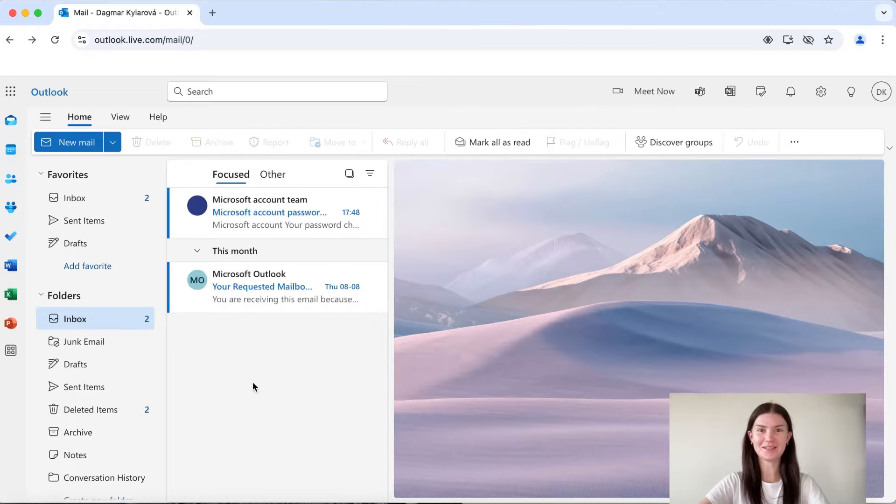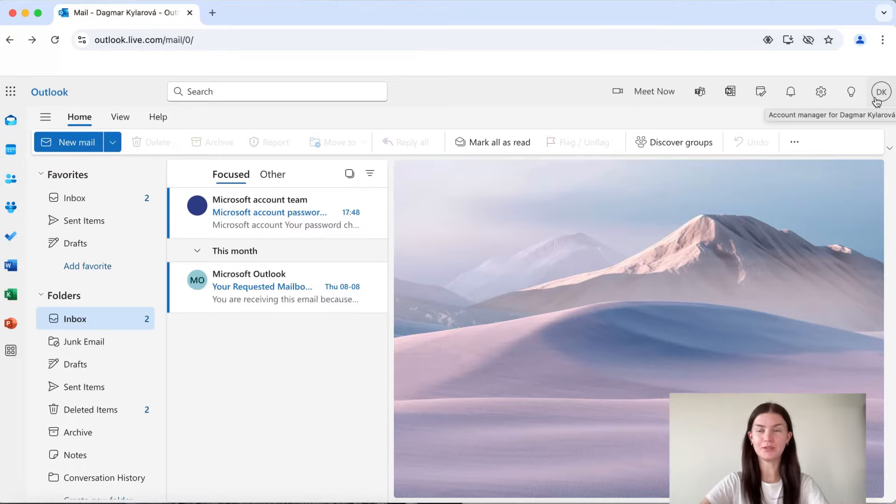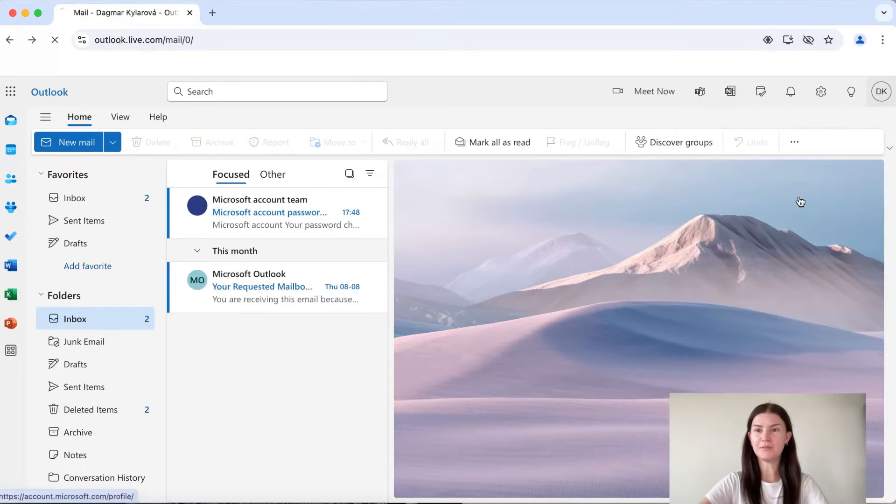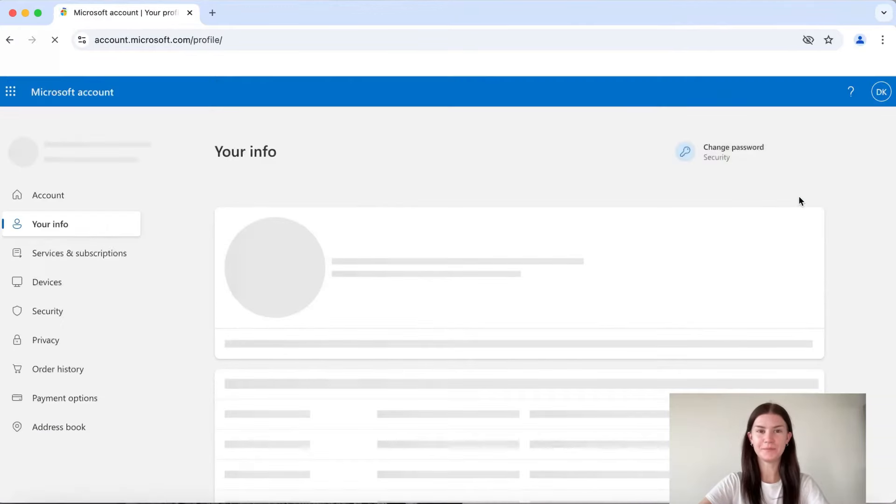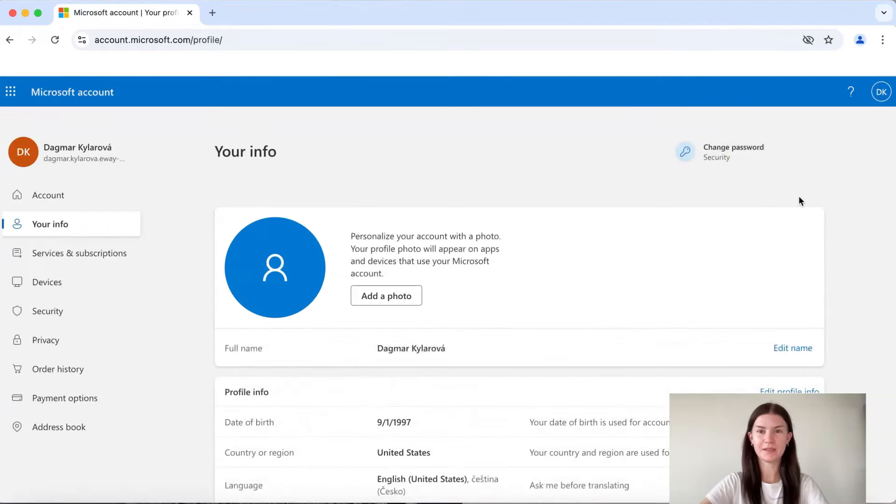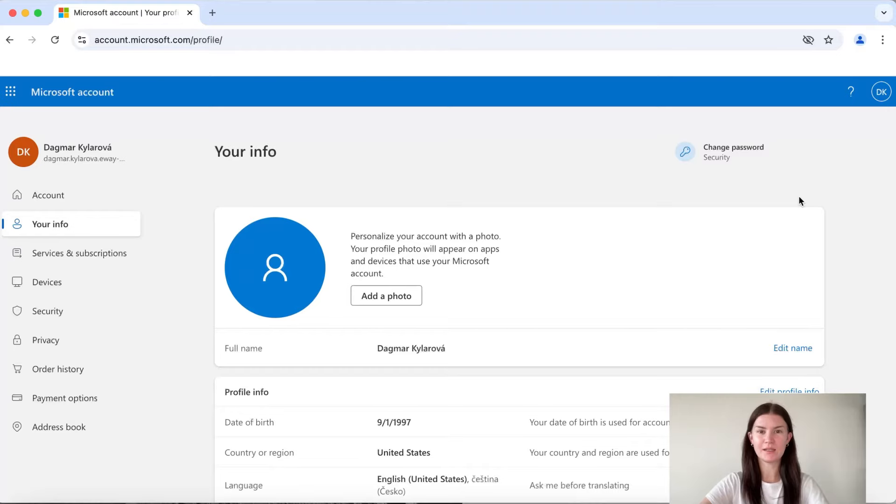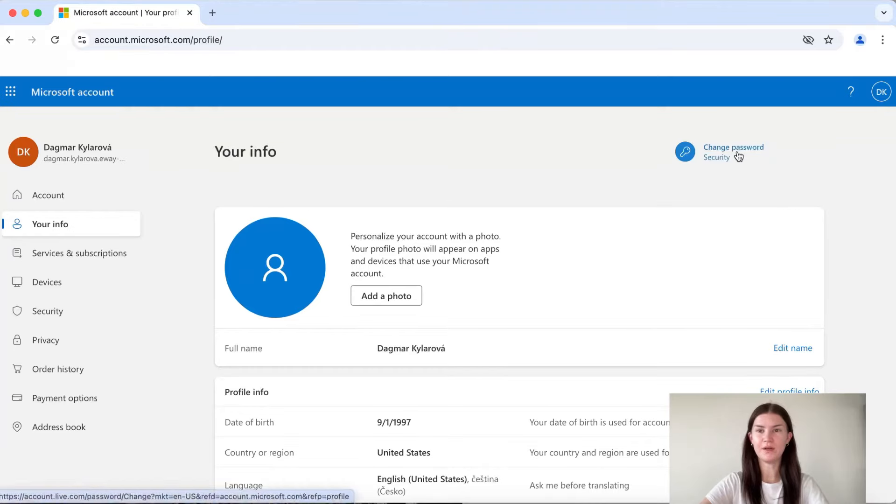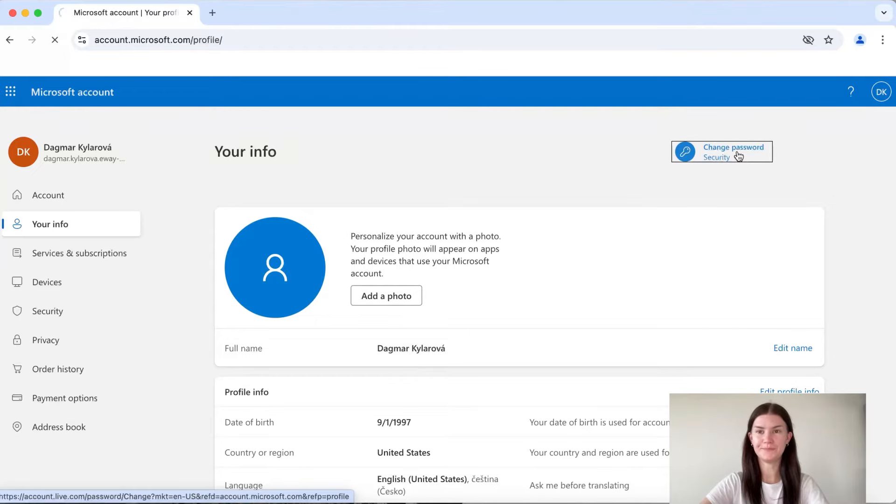When in your inbox, go via your initials or photo in the upper right corner to my profile, and here we are going to go with change password also in the upper right corner.